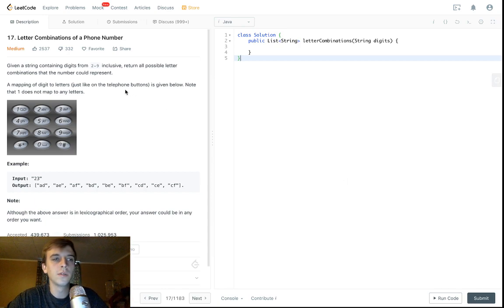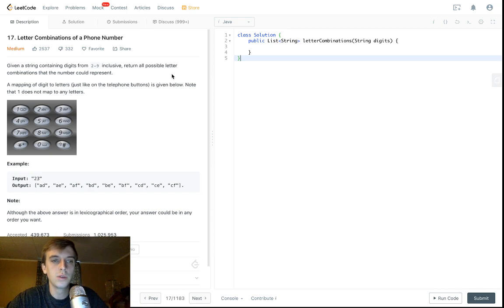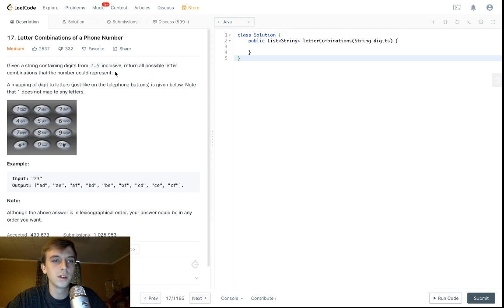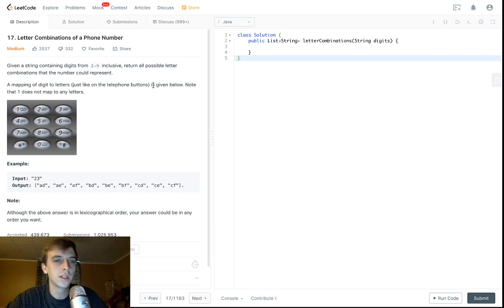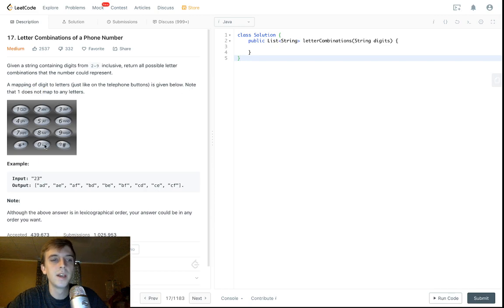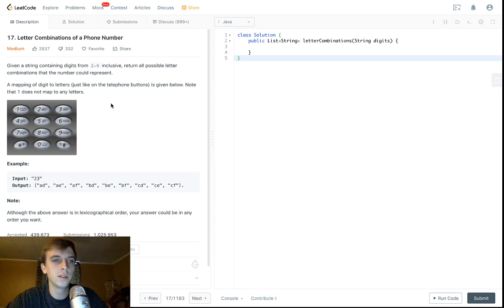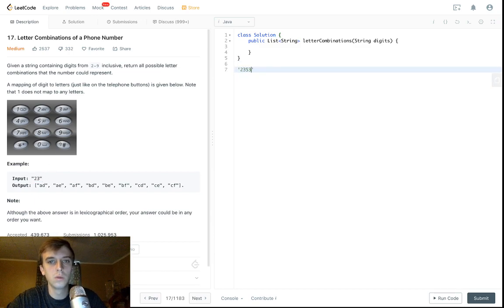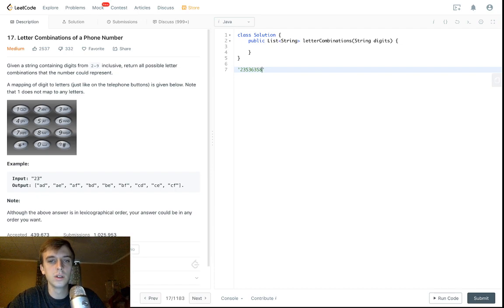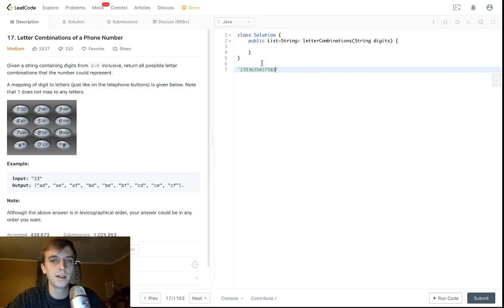This is letter combinations of a phone number given a string containing digits from 2 to 9 inclusive. Return all possible letter combinations that the number could represent. A mapping of digits to letters just like telephone buttons is given below. Note that 1 does not map to any letters. So 0 and 1 we're not dealing with and the star and the hashtag we're not dealing with. The string only contains numbers from 2 to 9. So the string might look like 23 or it might look like 2, 3, whatever. It can only have numbers that are between 2 and 9.